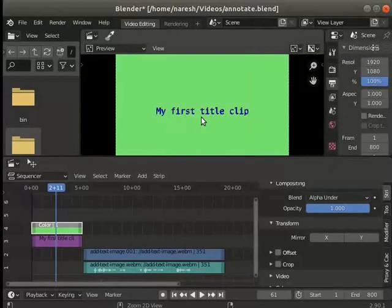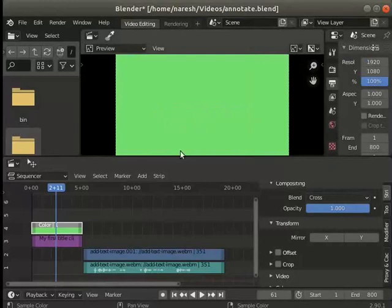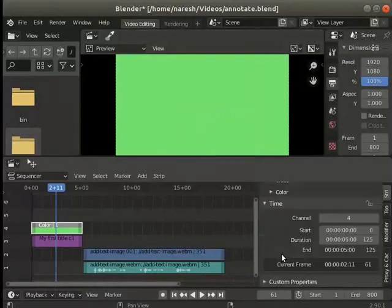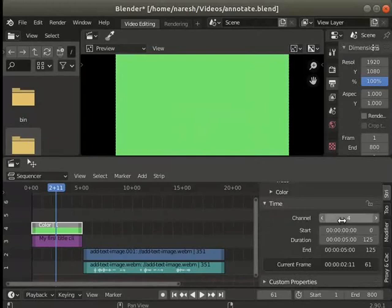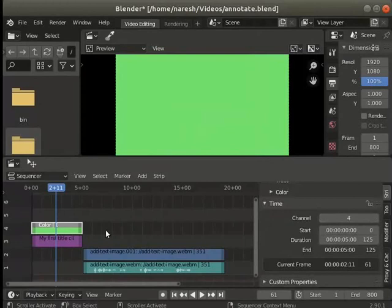Press ctrl Z to undo the change. Now again the text is not visible. Scroll down the strip tab to see the channel number. The color layer or strip is in the fourth channel. It is in the channel above the text strip.